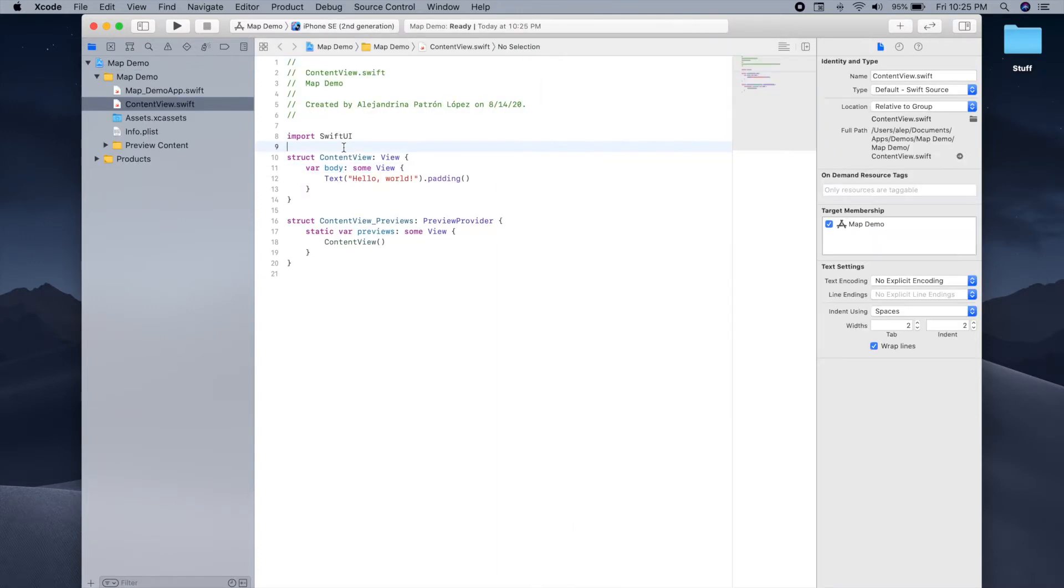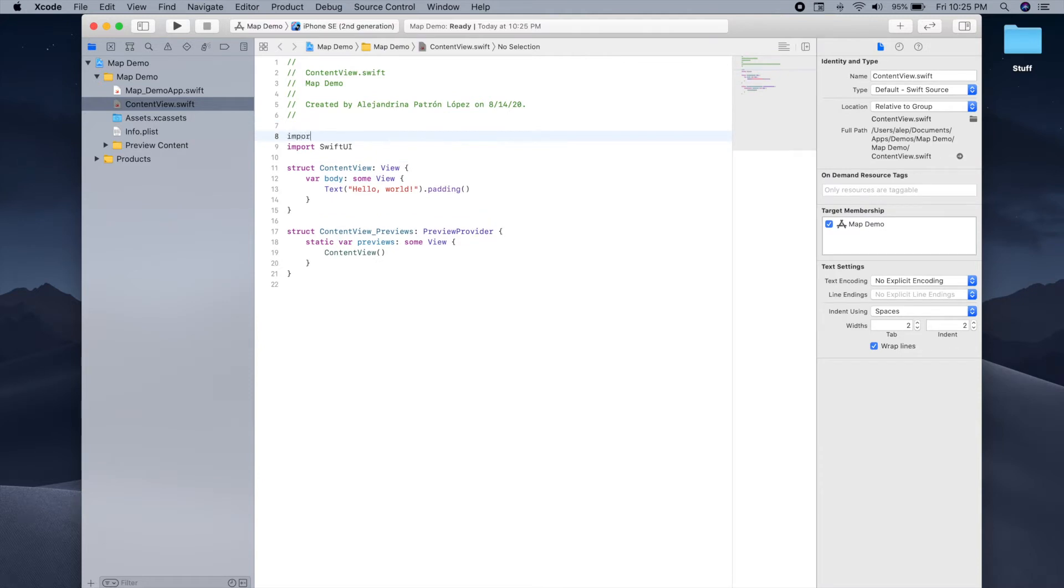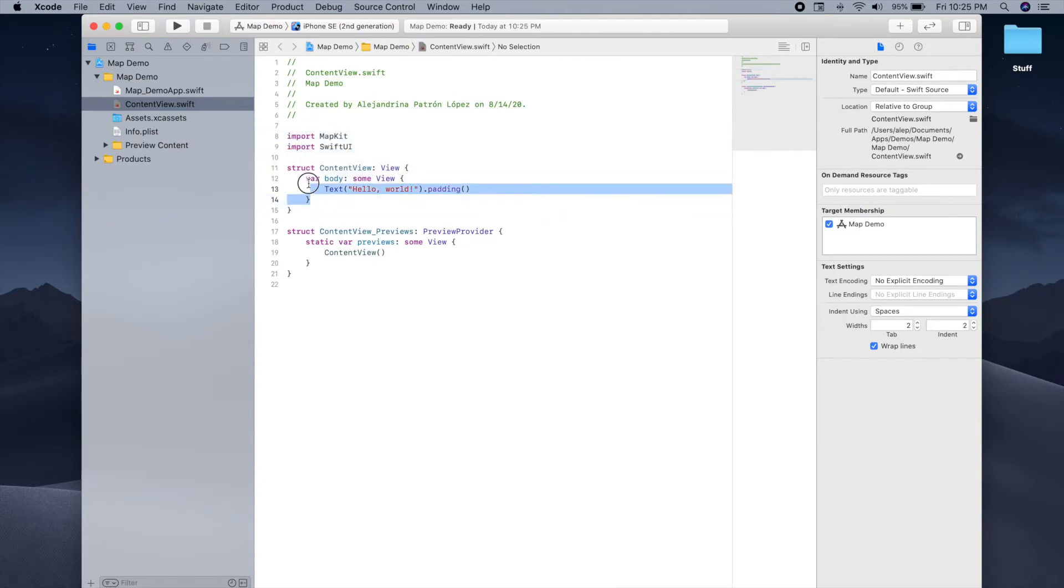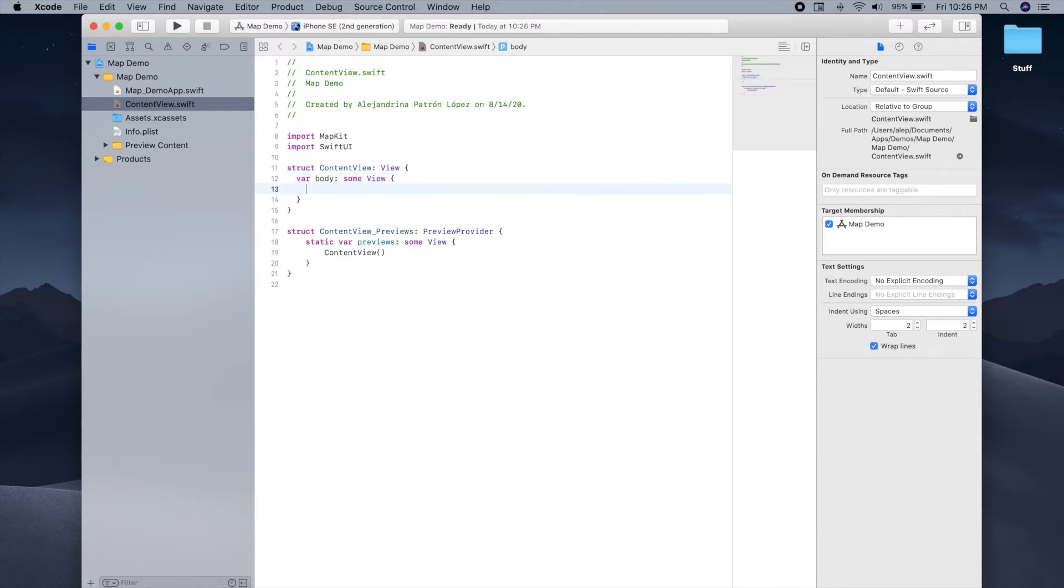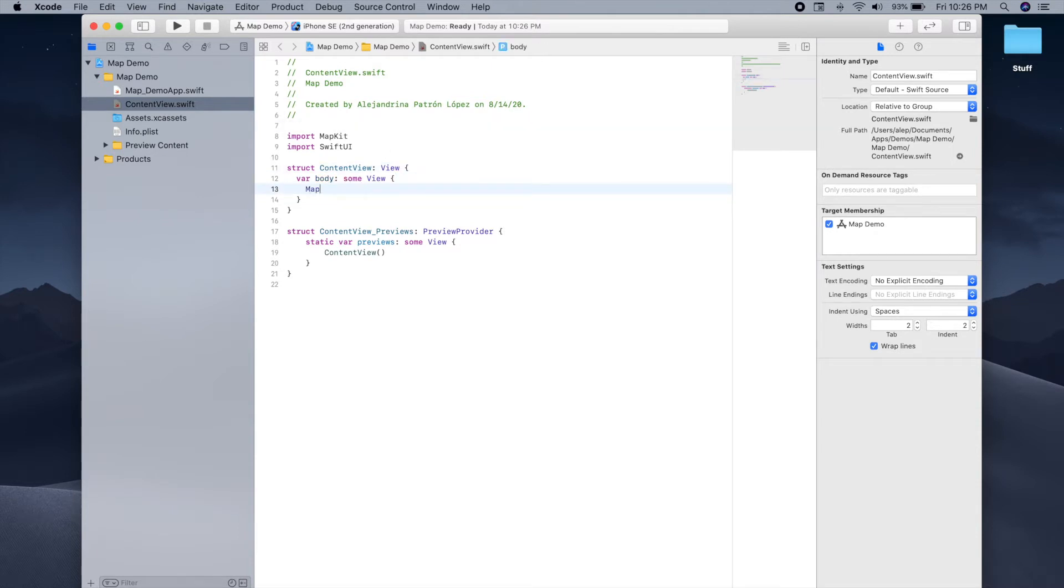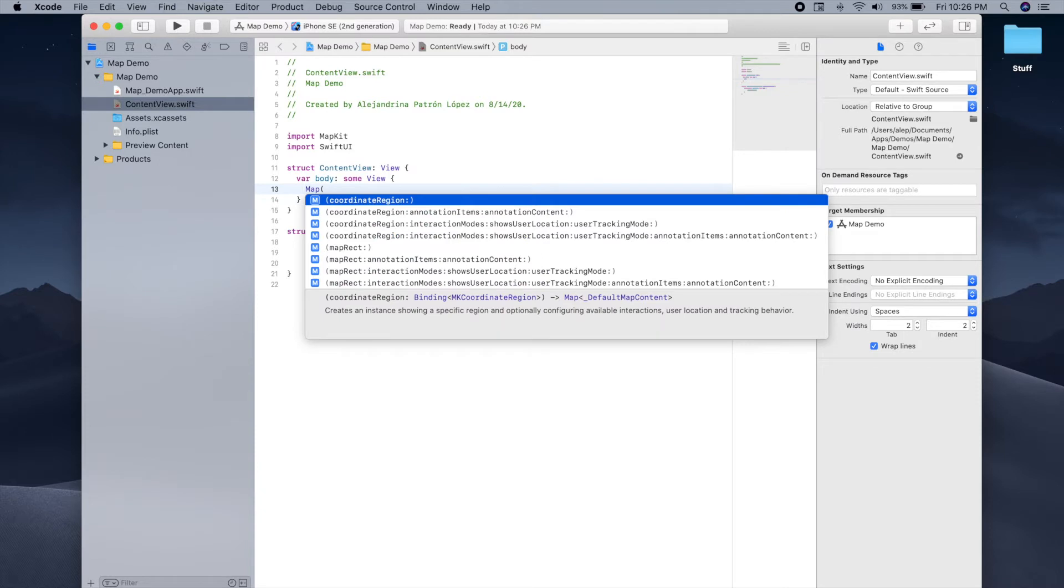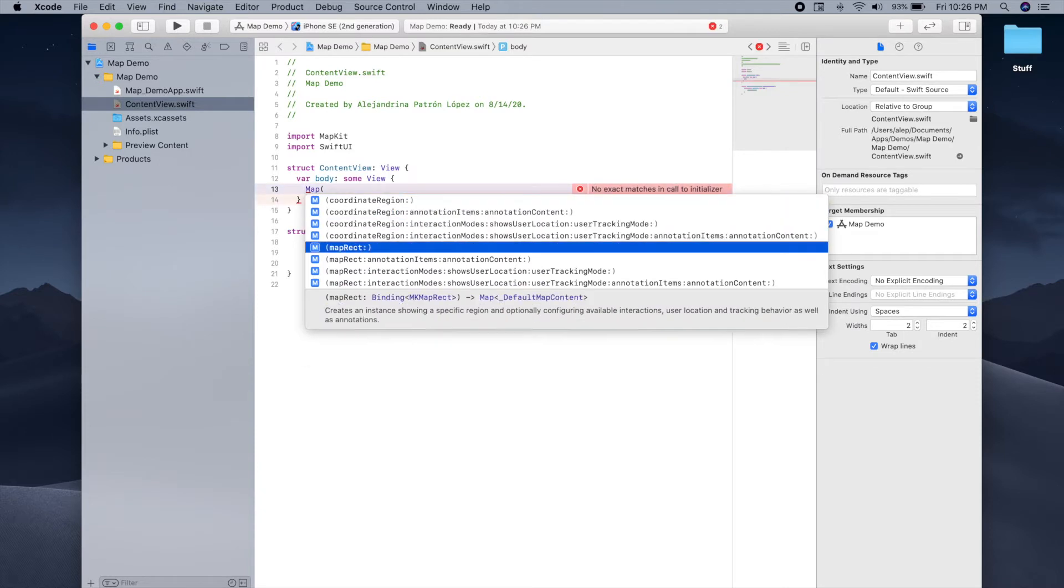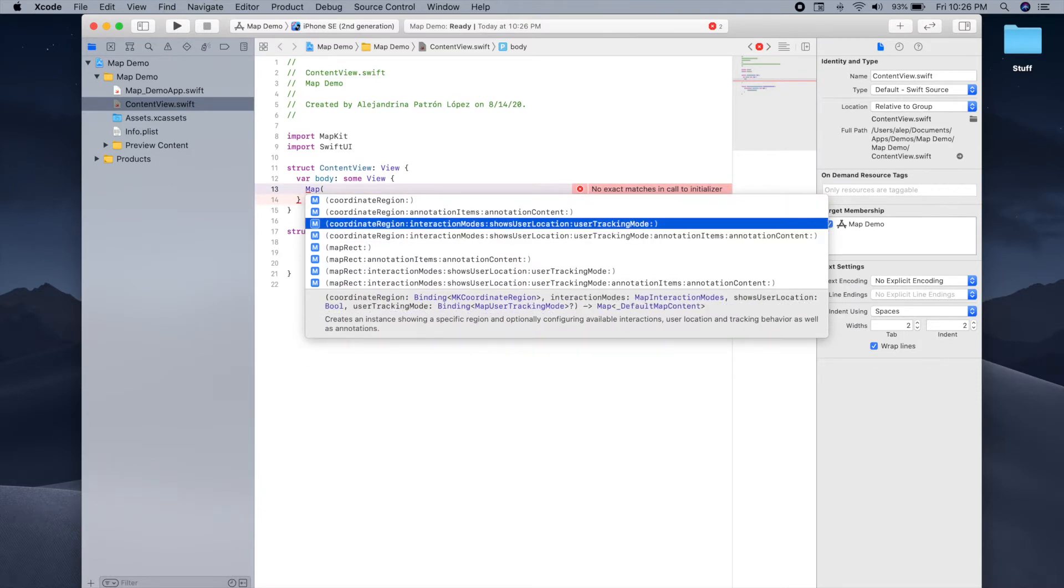The first thing we'll have to do to use maps is to import MapKit. Now we'll have to modify the body section of our app to add a map instead of the text that was there previously. Now we have to create a map, so let's try to initialize one.